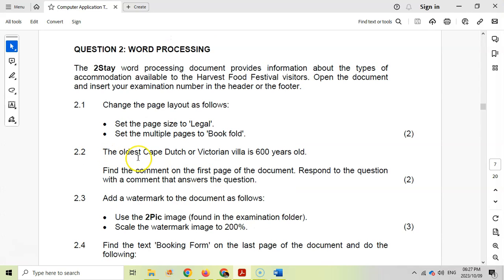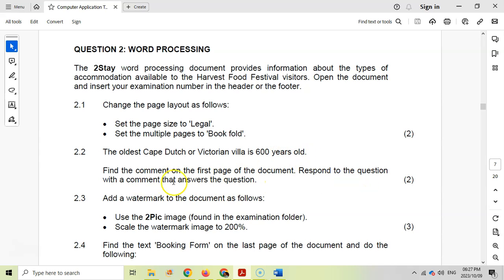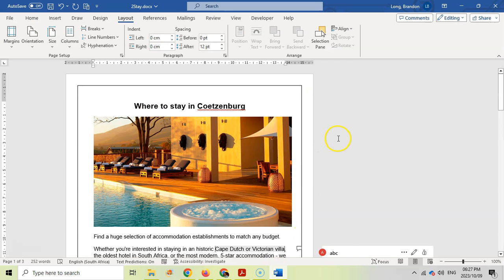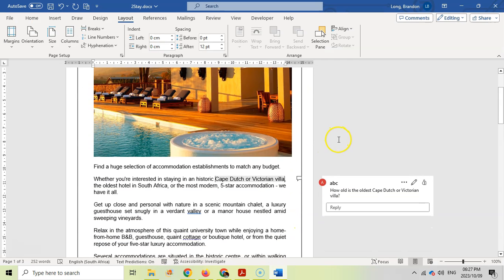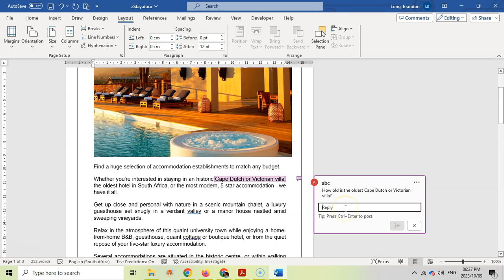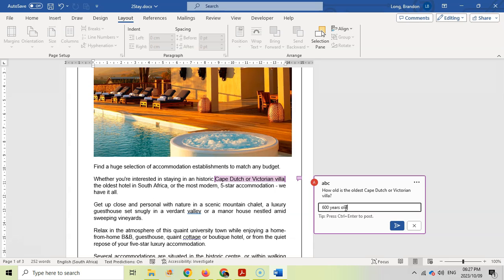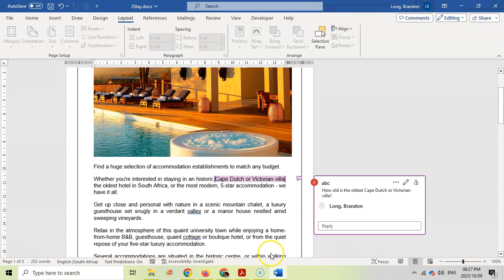So let's move on to 2.2. The oldest Cape Dutch or Victorian villa is 600 years old. Find the comment on the first page and respond to the question with the correct answer. We want to say 600 years old. So let's have a look. So there's the comment: "How old is the oldest?" So we're going to put a reply in there. We're going to say 600 years old. We're just going to insert that and we're going to click on post the reply. So there we go, there's our reply. There you can see my name, so they can know who's done the reply.